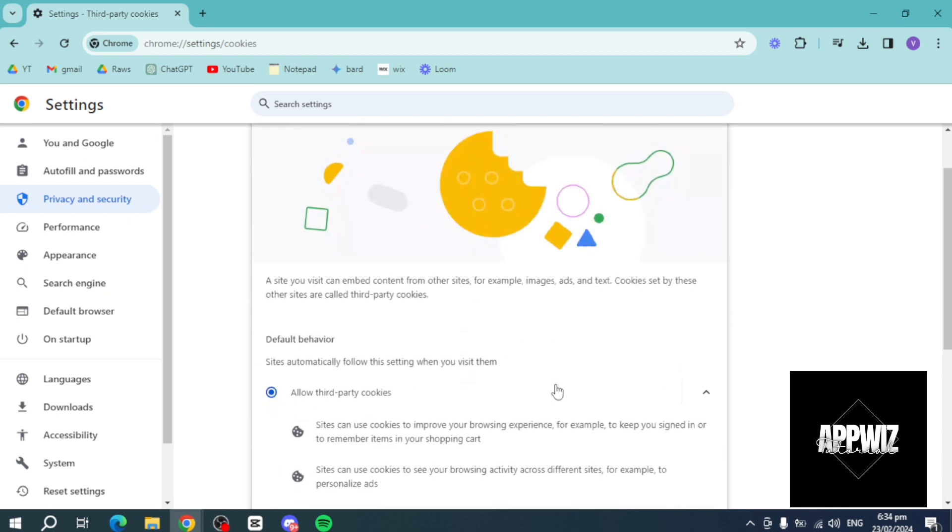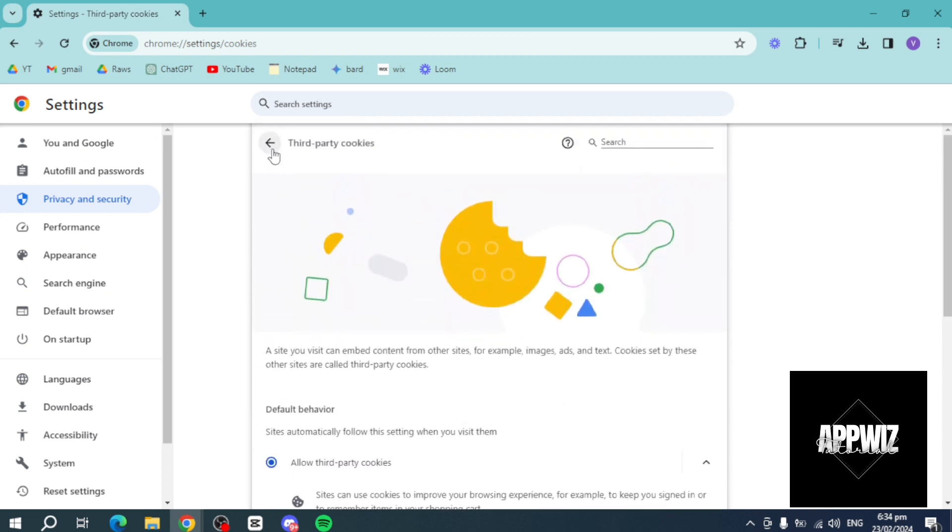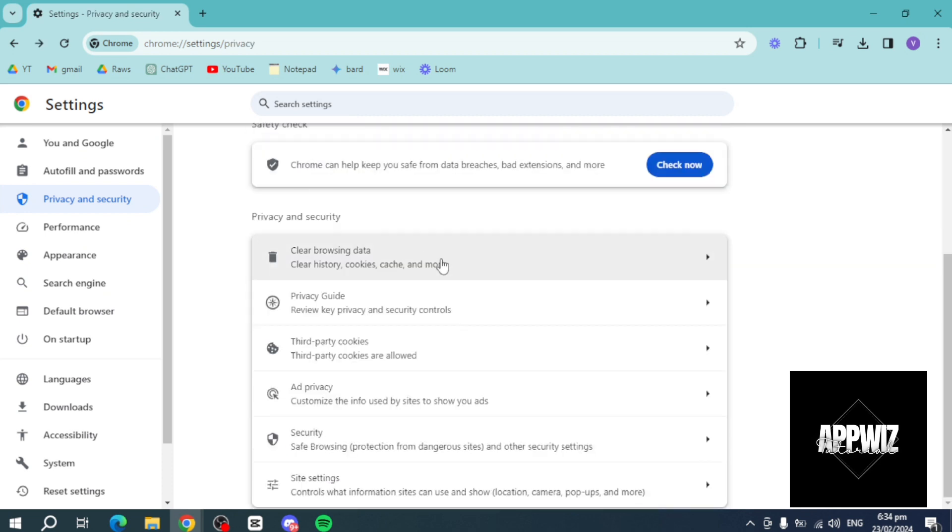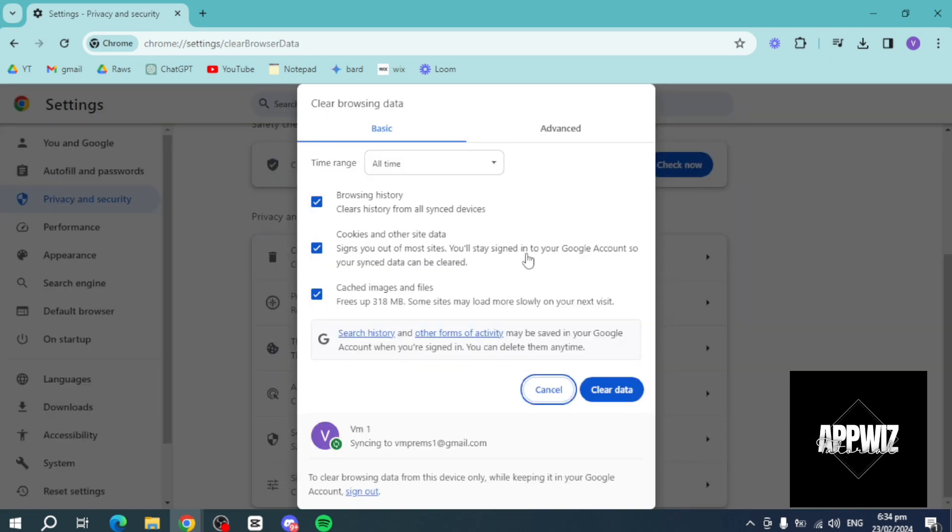Now once you have done that, head back, and you can see the clear browsing data. In here, just make sure to clear every browsing data, make sure that these three are marked, and then clear the data.